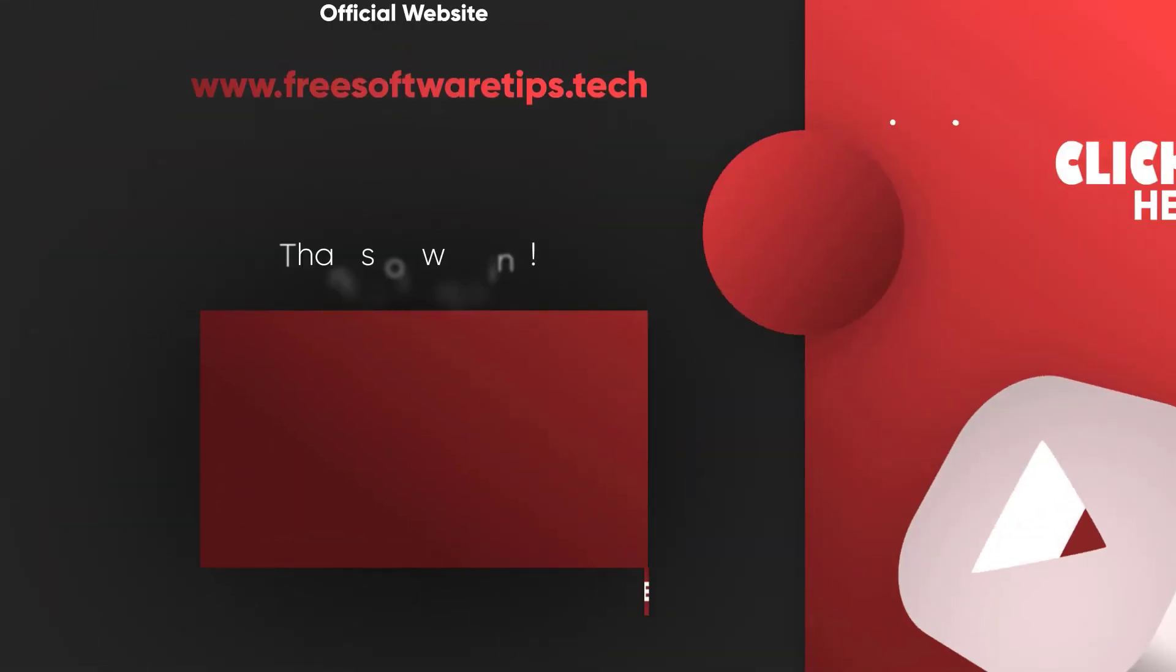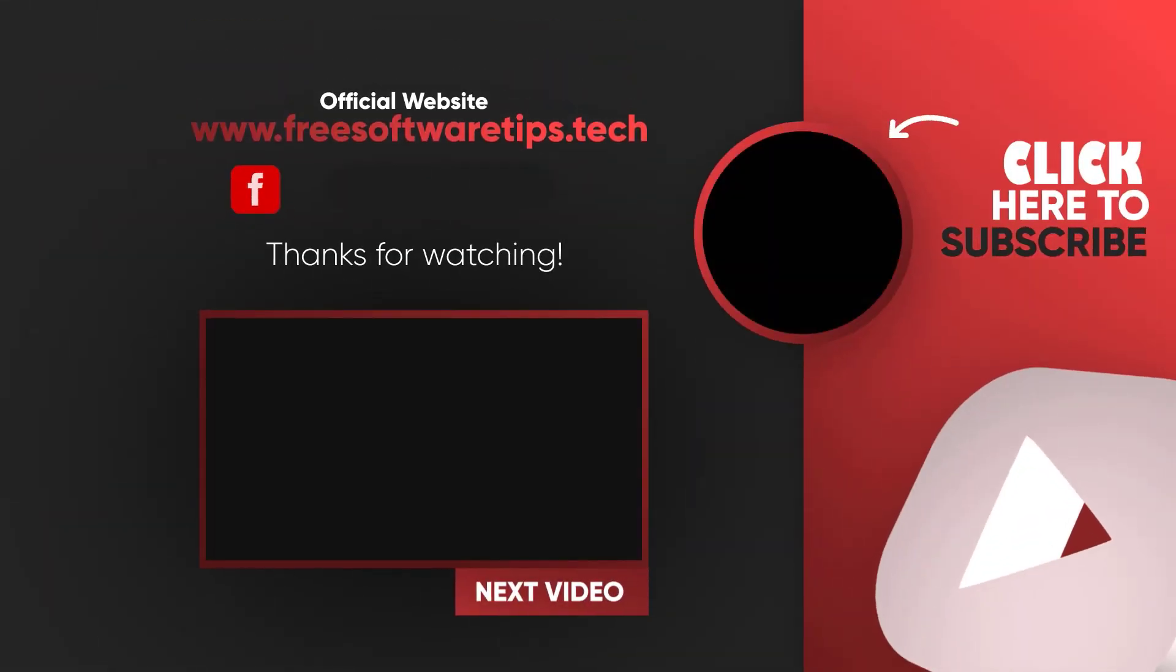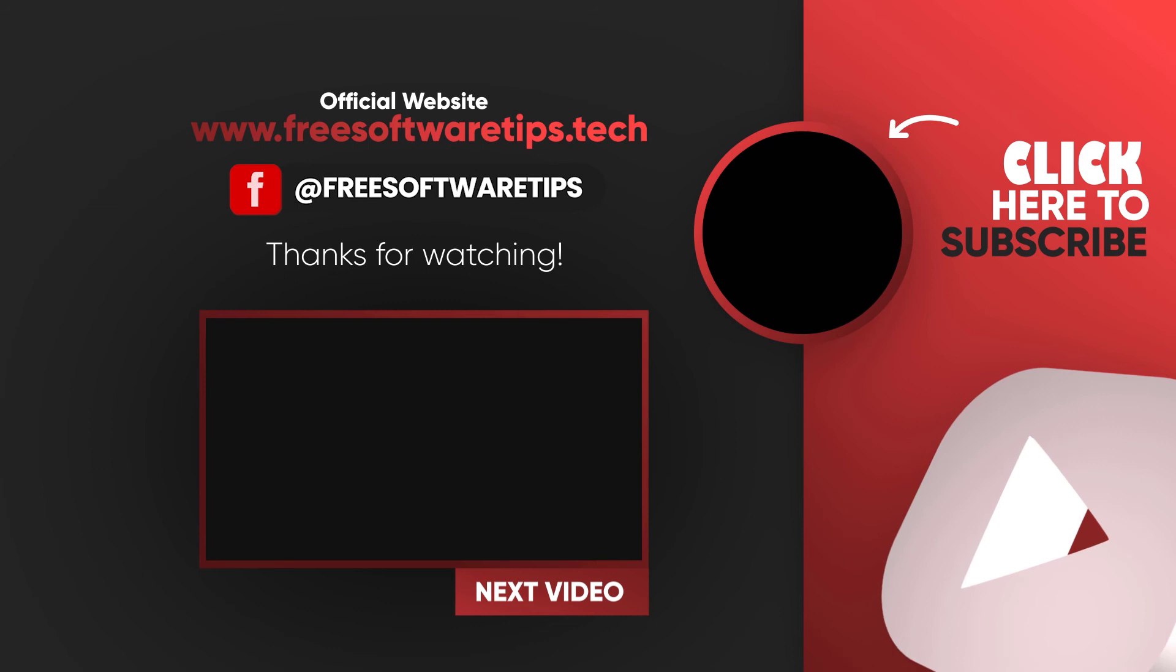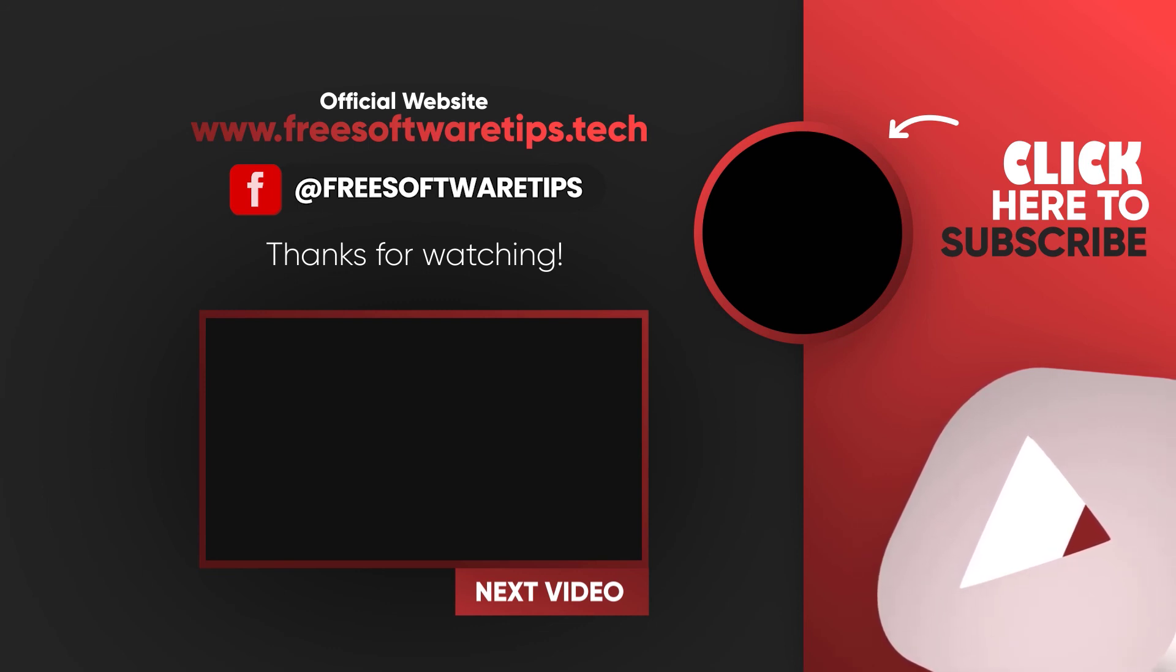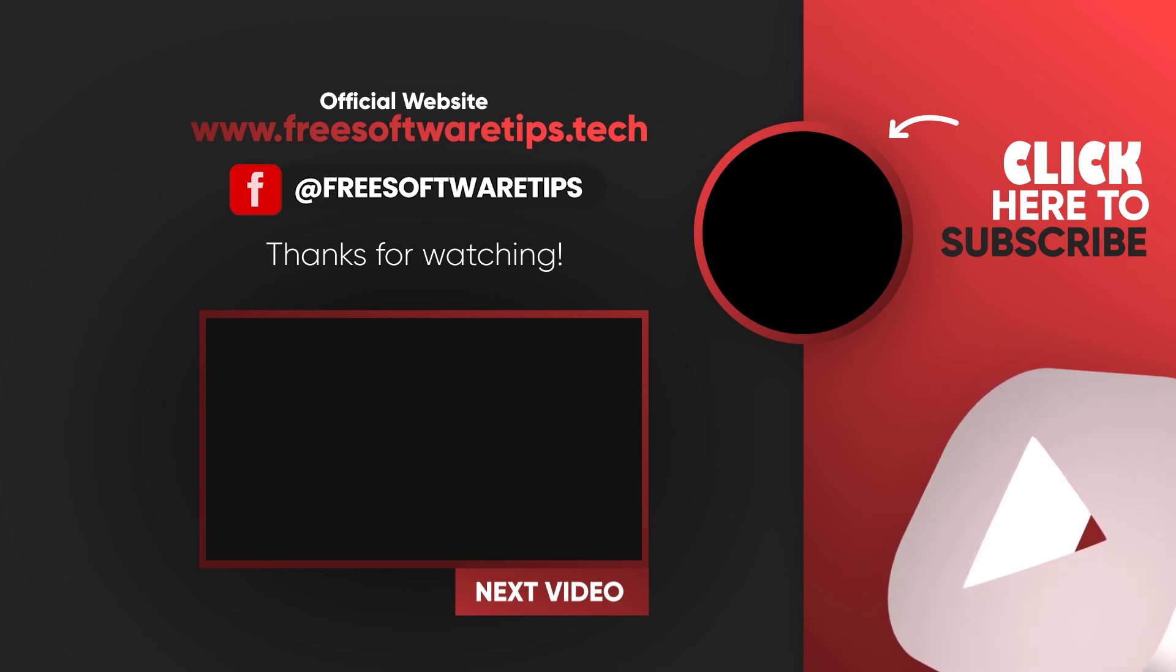Thanks for watching. If this video was helpful, don't forget to leave your comments and feedback down below, and also like this video. Subscribe for more helpful tips. Till then, see you again on my next videos.